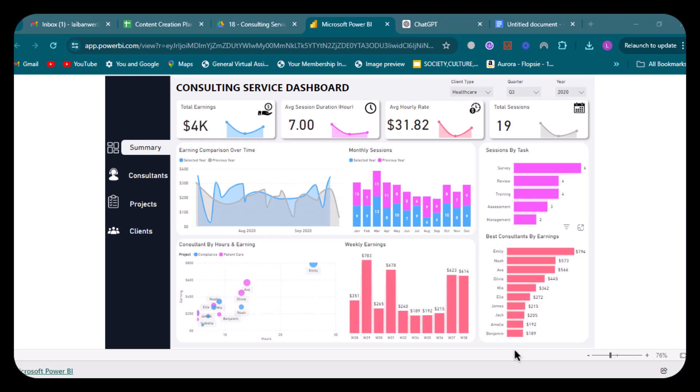Each element of the dashboard serves to provide a detailed breakdown of the firm's operational metrics, aiding in decision-making and performance evaluation. This was it for my consulting service dashboard. I hope you liked it. See you in the next video.